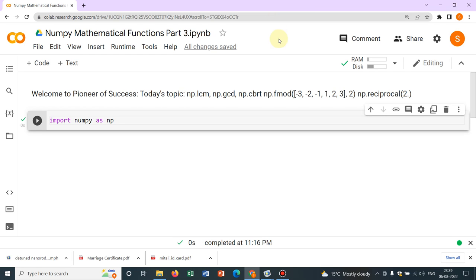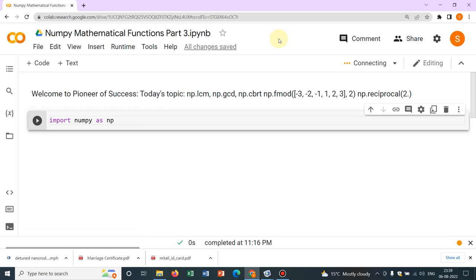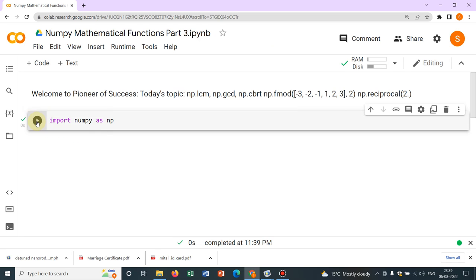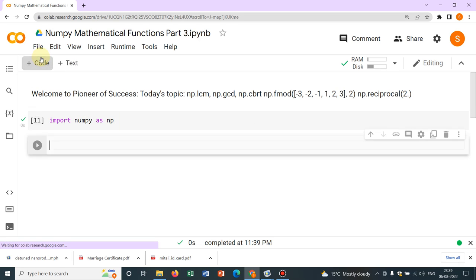Hello friends, welcome to Pioneer of Success. We are conducting the series Python for Beginners and recently we have been discussing mathematical functions in NumPy. Two videos have already been uploaded on this mathematical function and this would be the third video. This video will complete most of the things about mathematical functions. As you know, whenever we are working with NumPy, initially we have to import NumPy as NP for the short form. Today's topic...